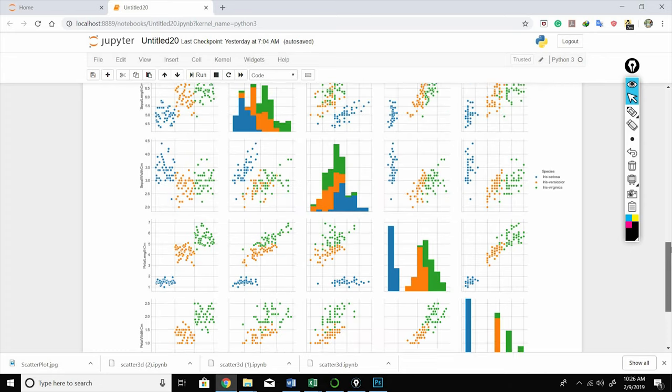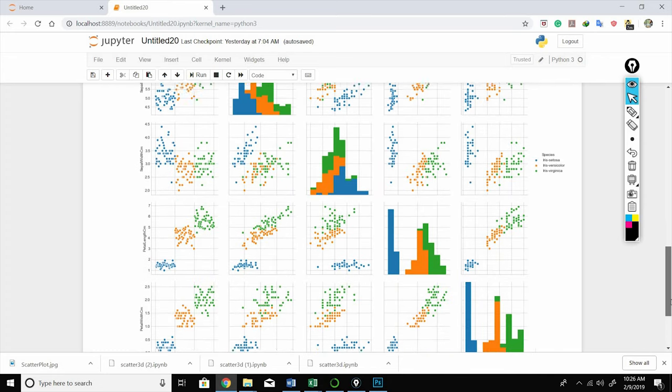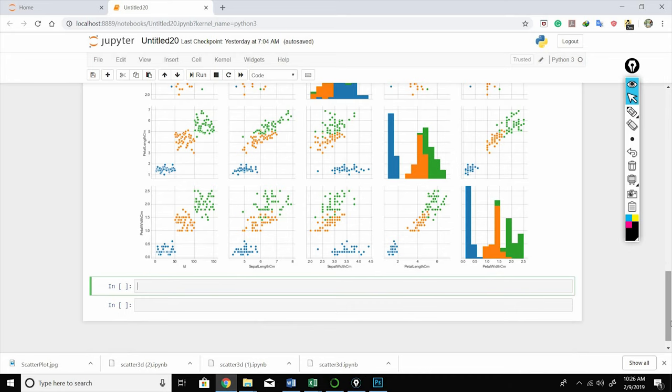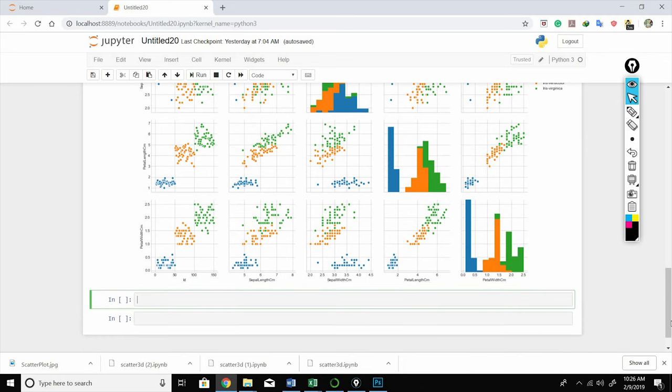So here you can see all the features are plotted. You can draw observations from whichever two features you wish to compare. Let's say from petal length and sepal length, so this will be the plot between sepal length and petal length.